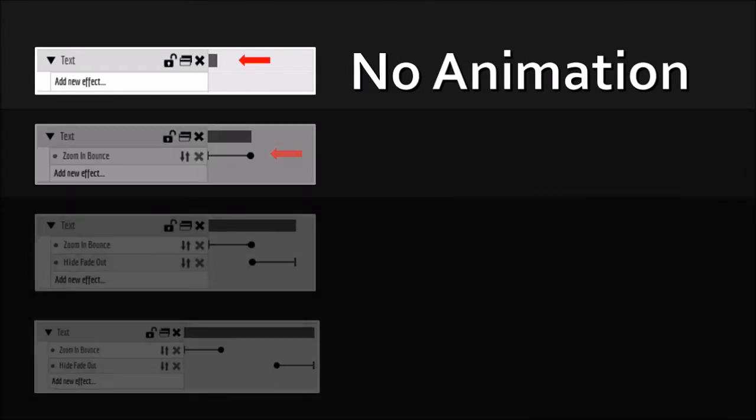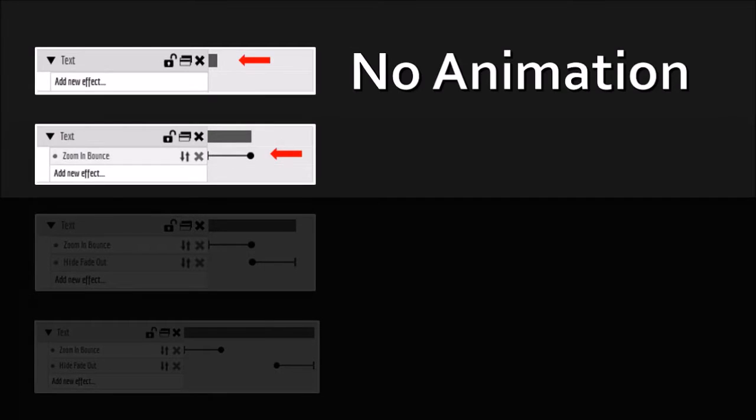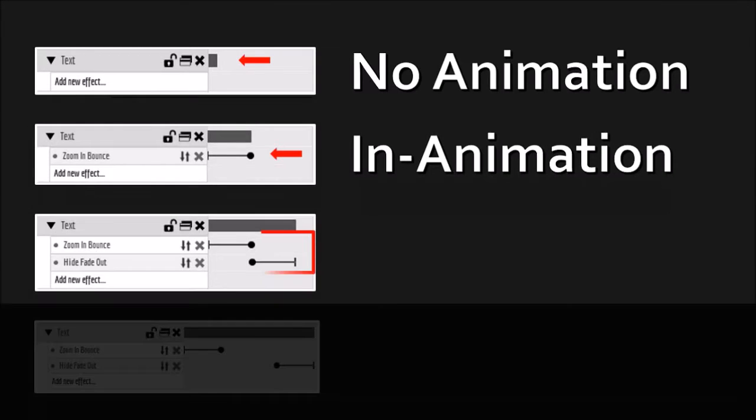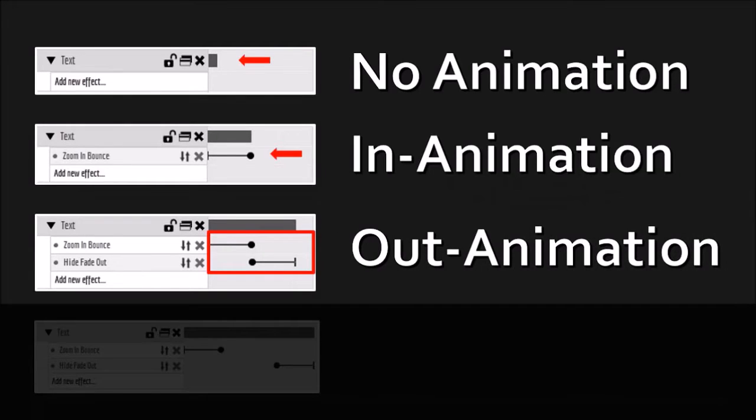In the second scenario, you have a bigger gray bar and a slider, which indicates that you have an in animation. In the third scenario, you have two sliders, one for the in animation and the other for the out animation.